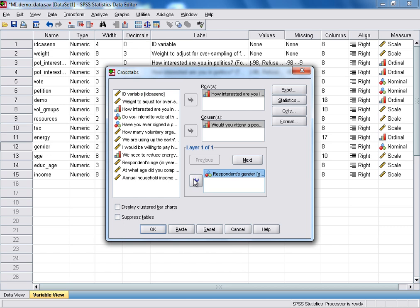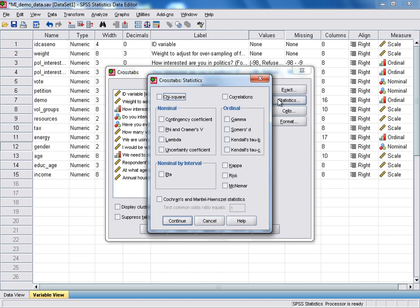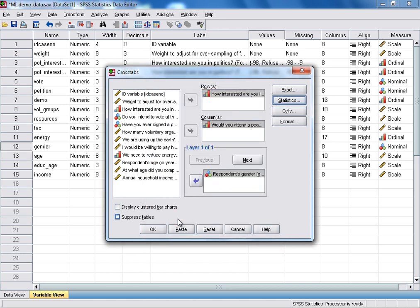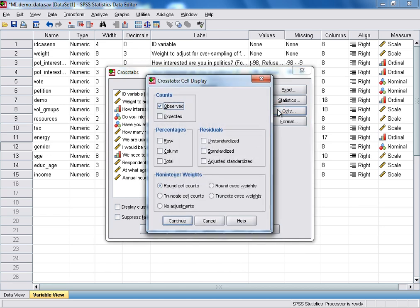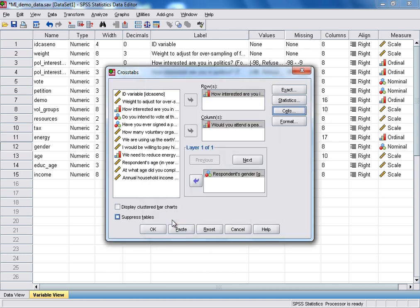There are two more options we need to select before we can run the analysis. The first is to specify that we require the chi-square test statistic, which we do by clicking the Statistics box at the top right, then selecting chi-square and clicking Continue. The second option we need to select is for row percentages, which means each category for our row variable will be broken down according to the response categories for our column variable, with the cells in each row adding up to 100%. To request this, we click on the Cells box, select row percentages, and click Continue. We can then proceed to run the analysis by clicking OK.